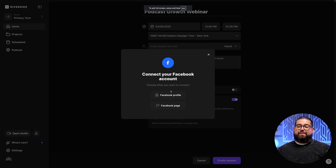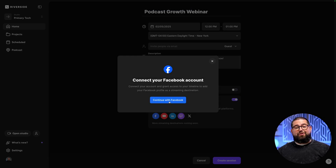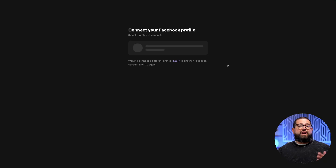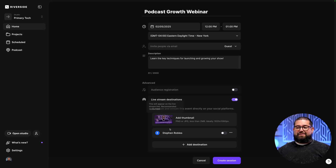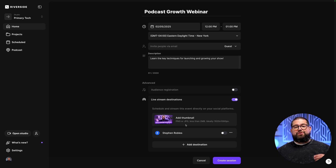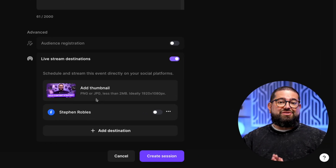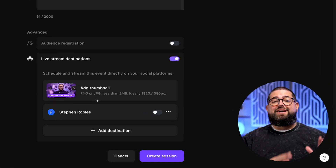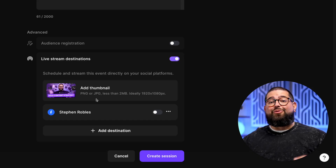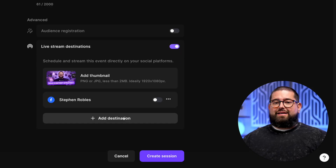You can also add a Facebook profile, which will go to your personal Facebook account. Click your profile or page that you want to connect, and you'll see that your Facebook is now connected. Once you connect your first destination, you can upload a thumbnail image. The great thing about scheduling with Riverside is that image is going to sync to Facebook, YouTube, and LinkedIn for the scheduled event.